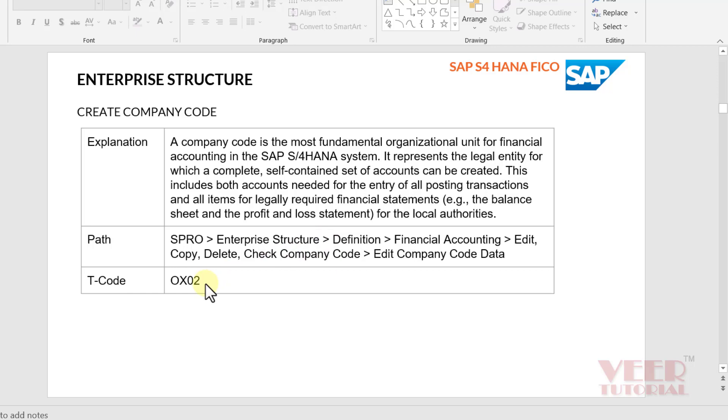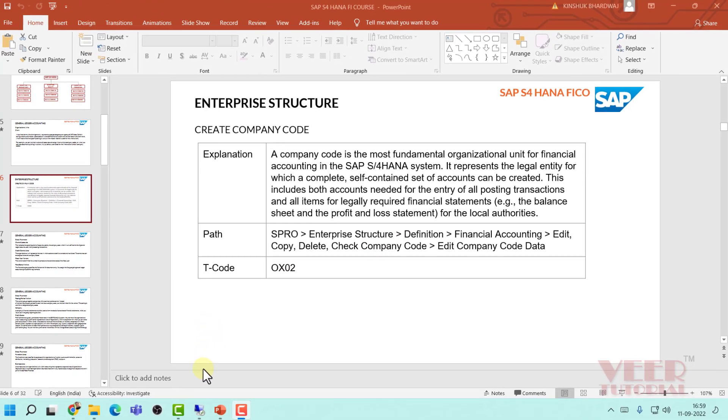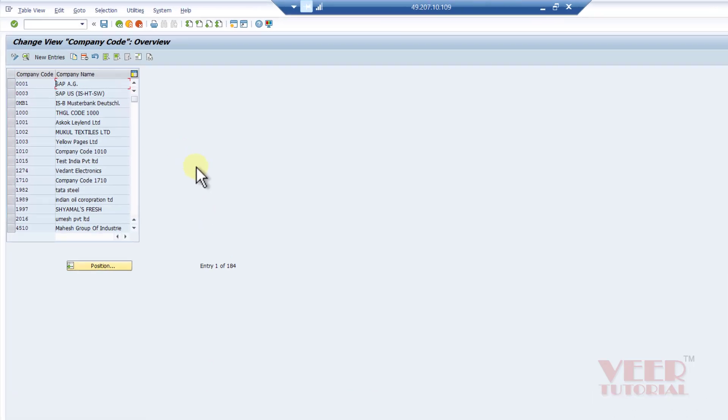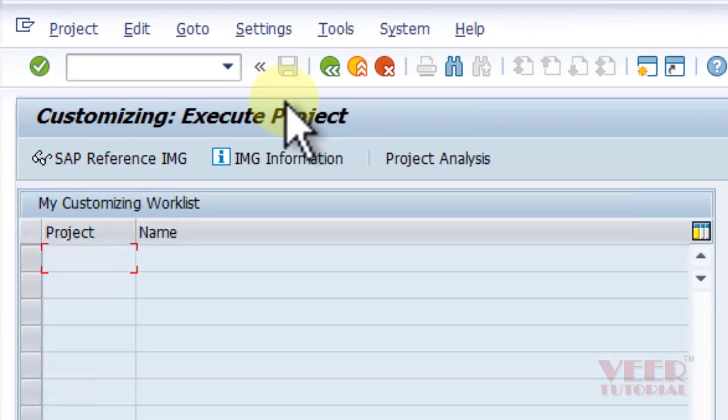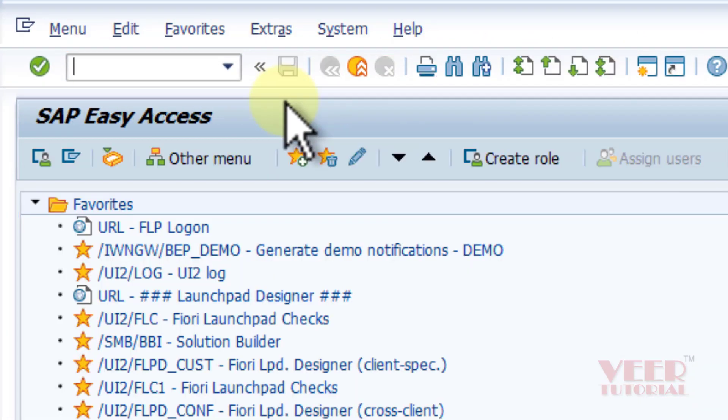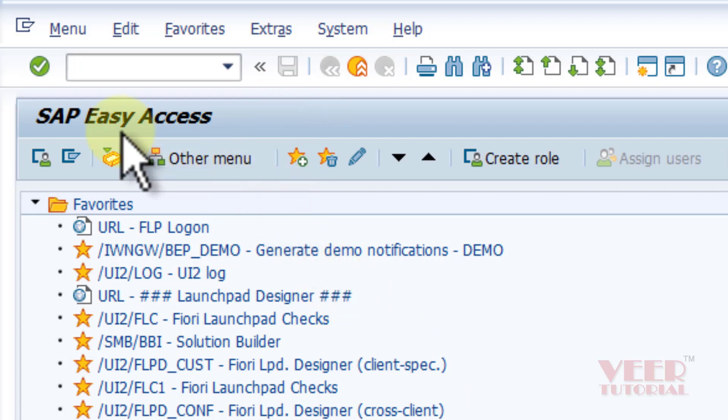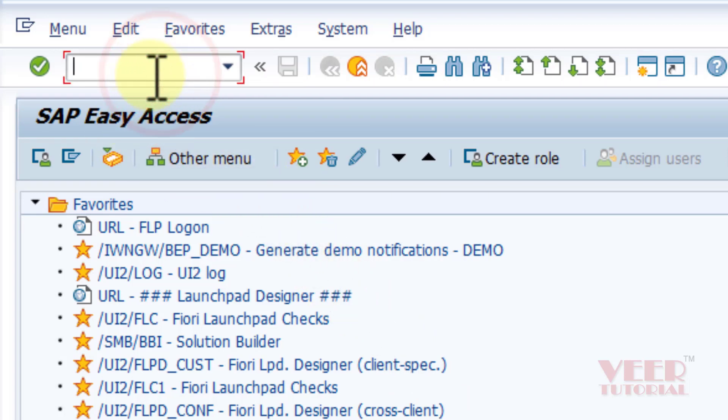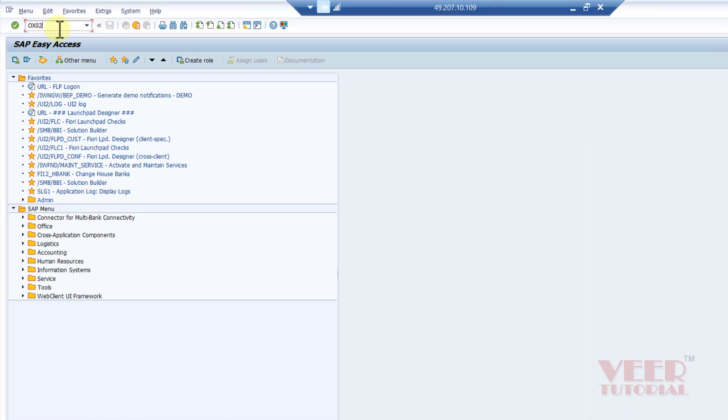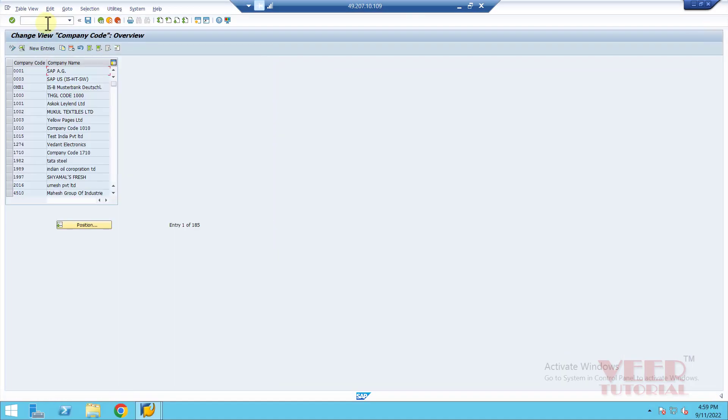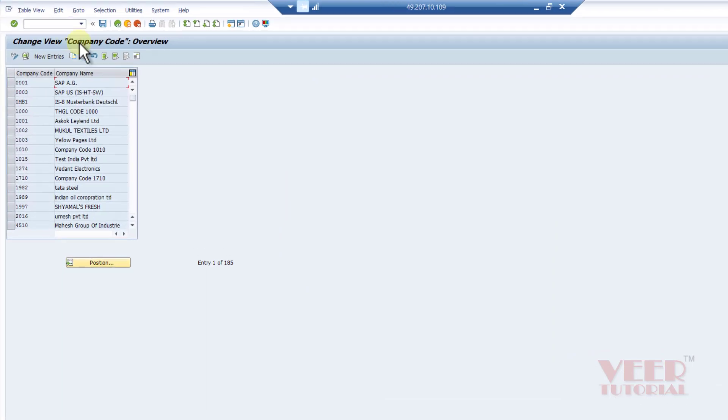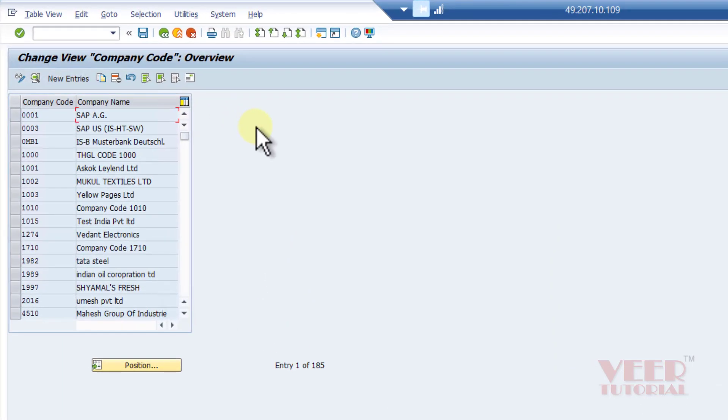This is the t-code, so this time we are going to use this t-code. I am opening the server, and by default when we login we can see SAP Easy Access screen. Now click over here, we will type OX02 and press enter. It will open the company code overview screen.